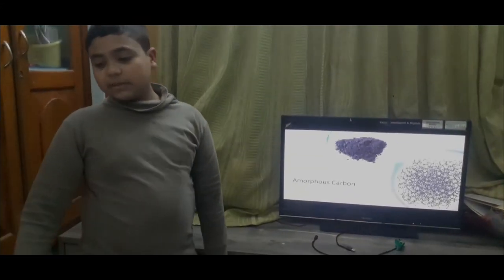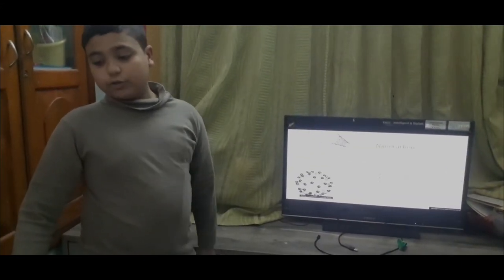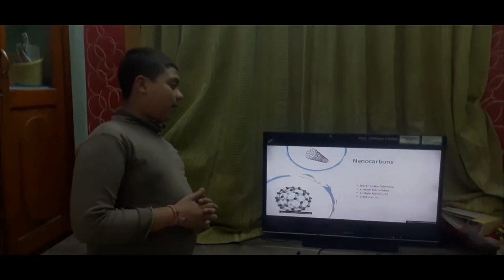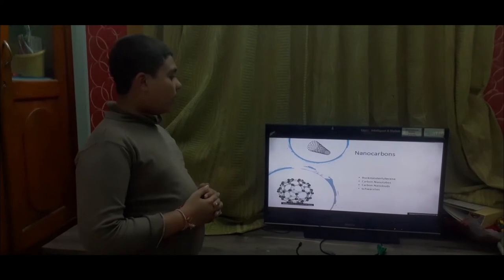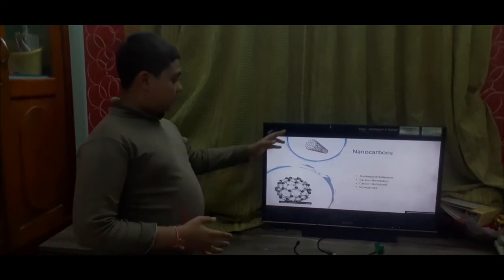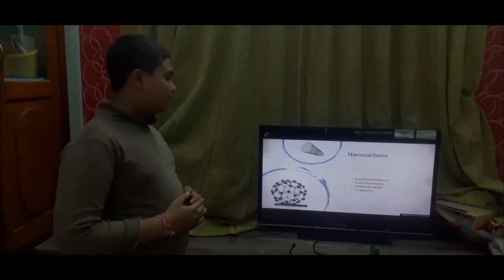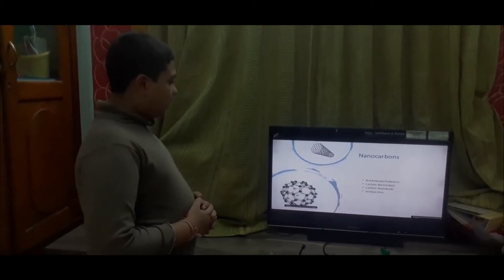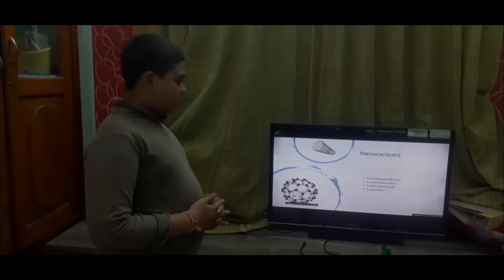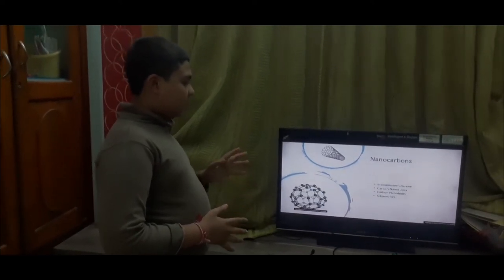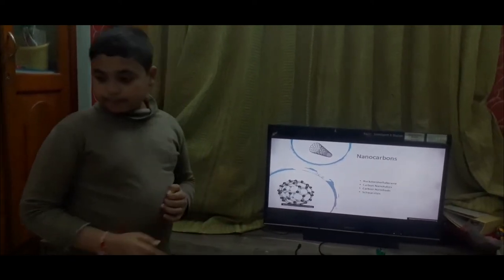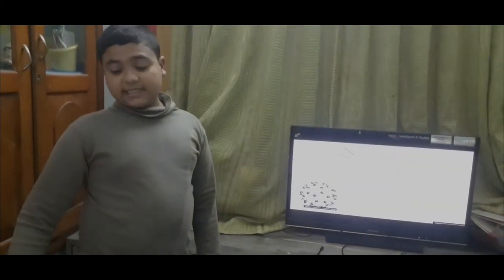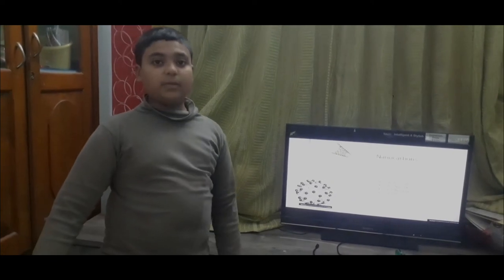Next is amorphous carbon. Then we come to nanocarbons. Under nanocarbons there are buckyballs, cephylarenes, carbon nanotubes, carbon nanobots and squazines. Nanocarbons are really small because they are composed of just atoms — they are not compounds. The formula of buckminsterfullerene is C60 and it was discovered by Buckminster Fuller.